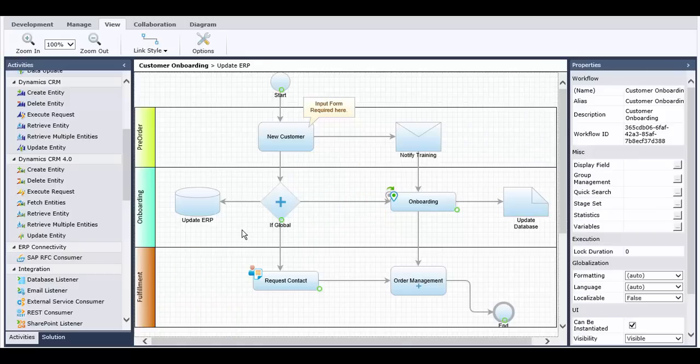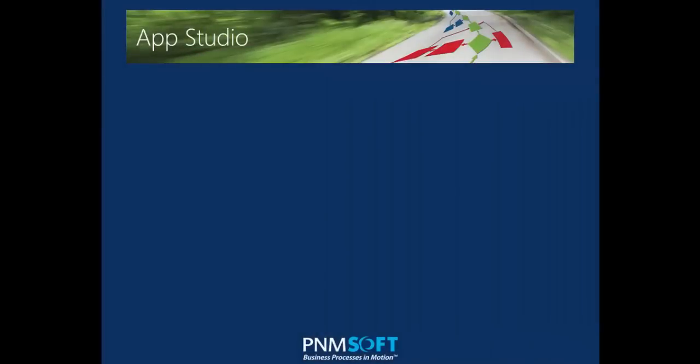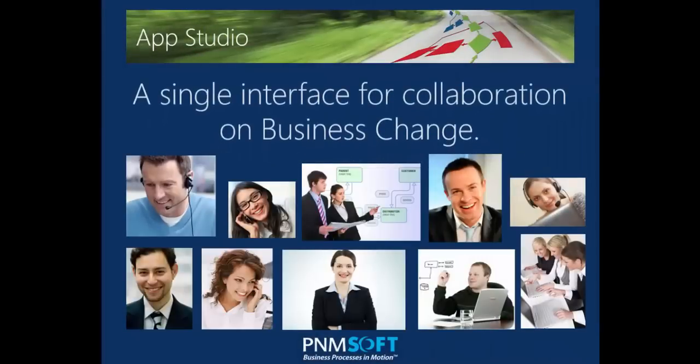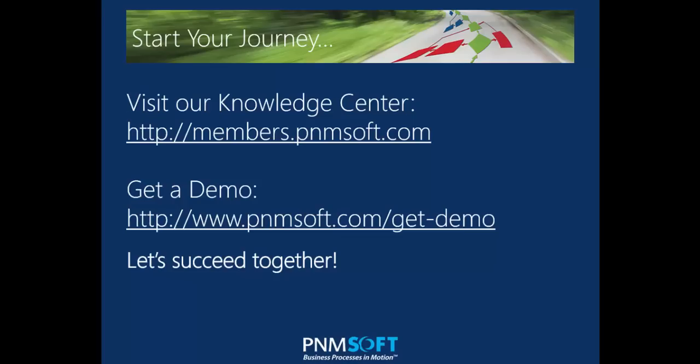That rounds up our quick tour of the Sequence App Studio, a single interface that enables business and IT teams to collaborate on BPM applications that can transform your business. To learn more, please visit the Sequence Knowledge Center, or contact PNMsoft to request a demo.